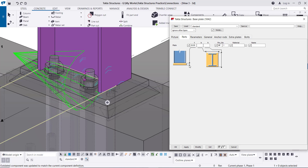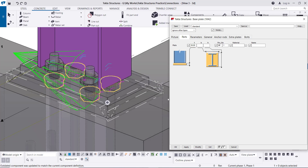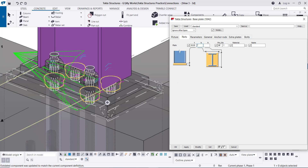Go to the Parts tab. The main issue here is the plate thickness — it is currently 20. If we change it to 30 and click Modify, this updates the plate thickness. We can also give the plate dimensions for B and H, or leave it to be determined by the bolt spacing and the distance between the bolt and the edge of the plate, which we'll set later.